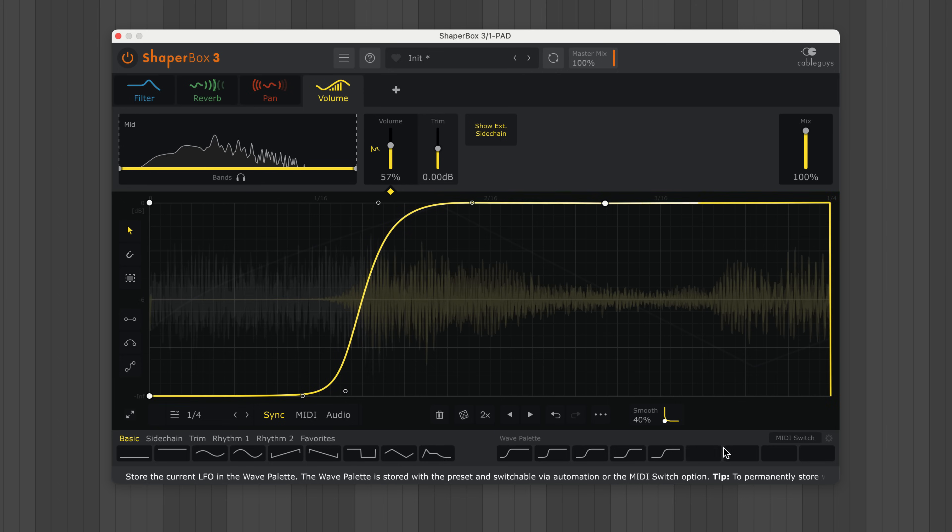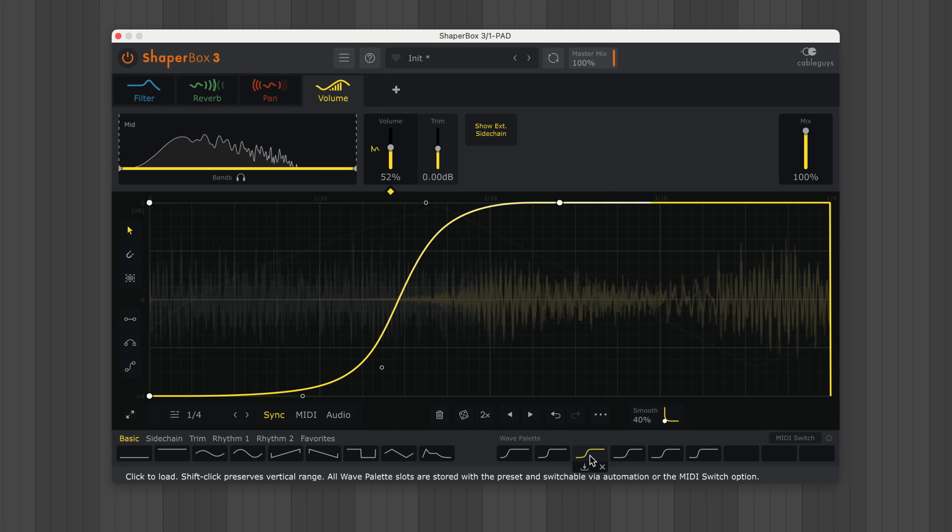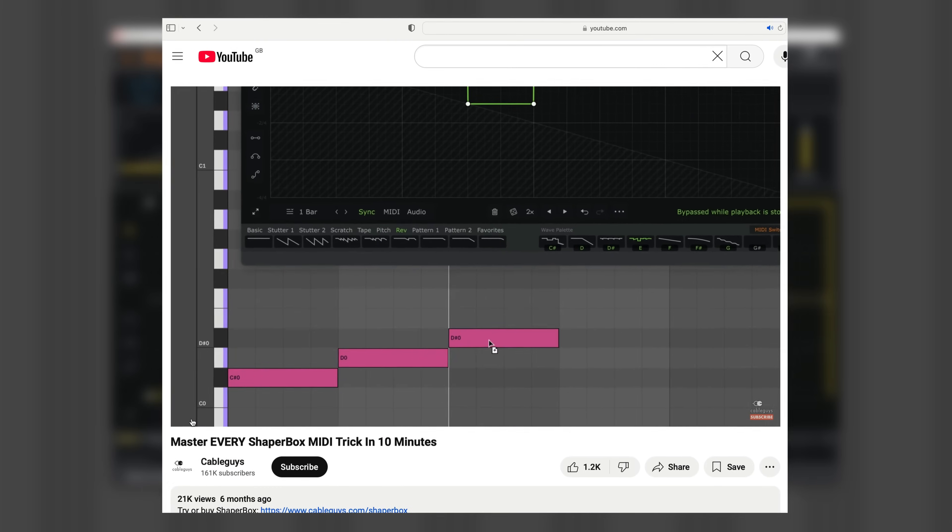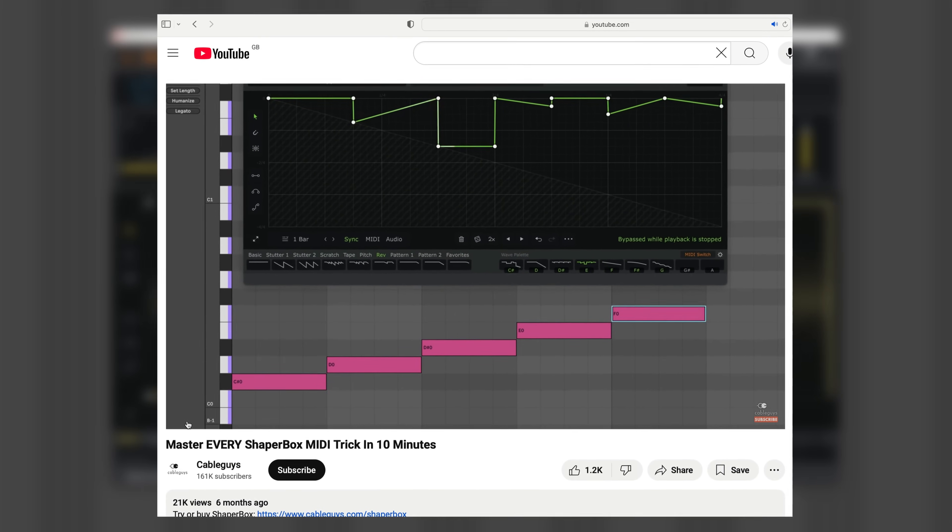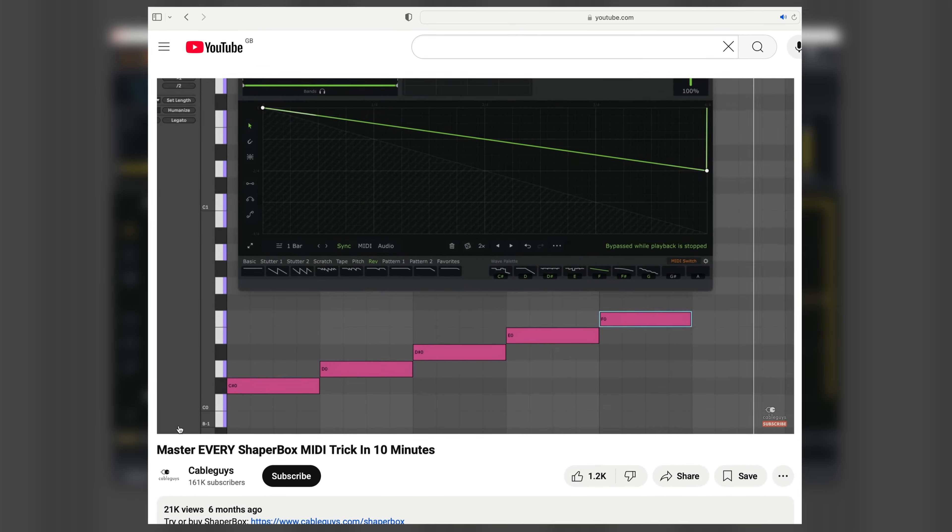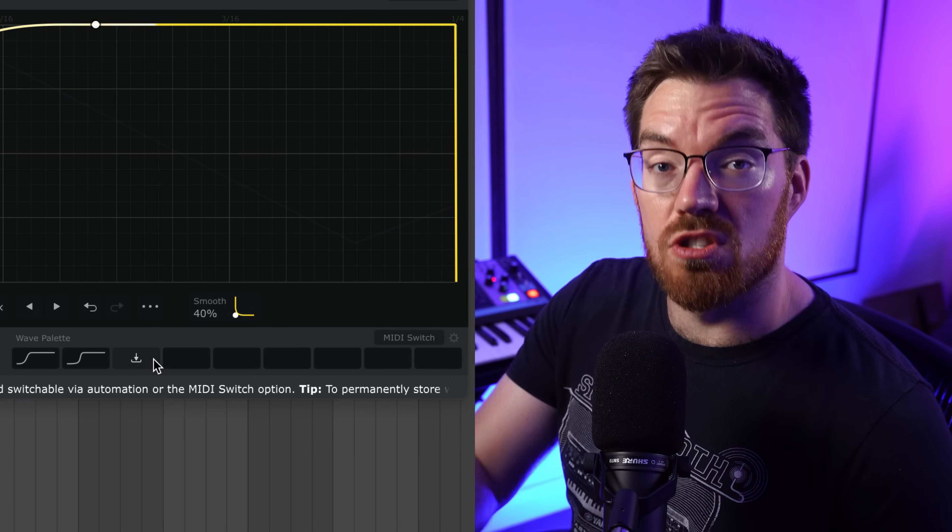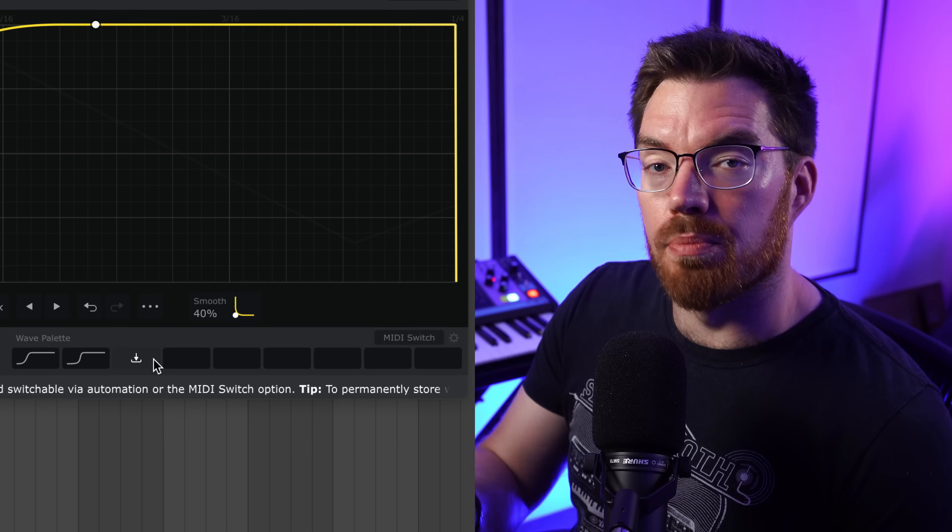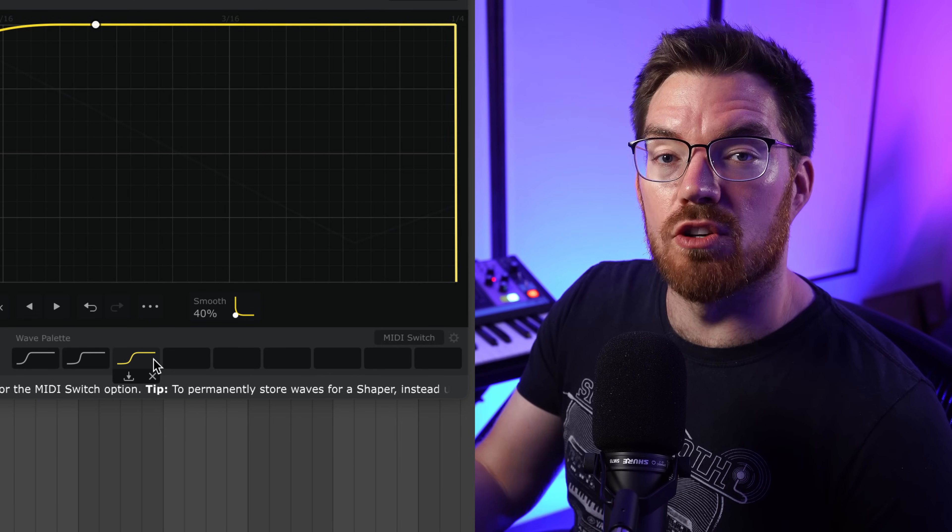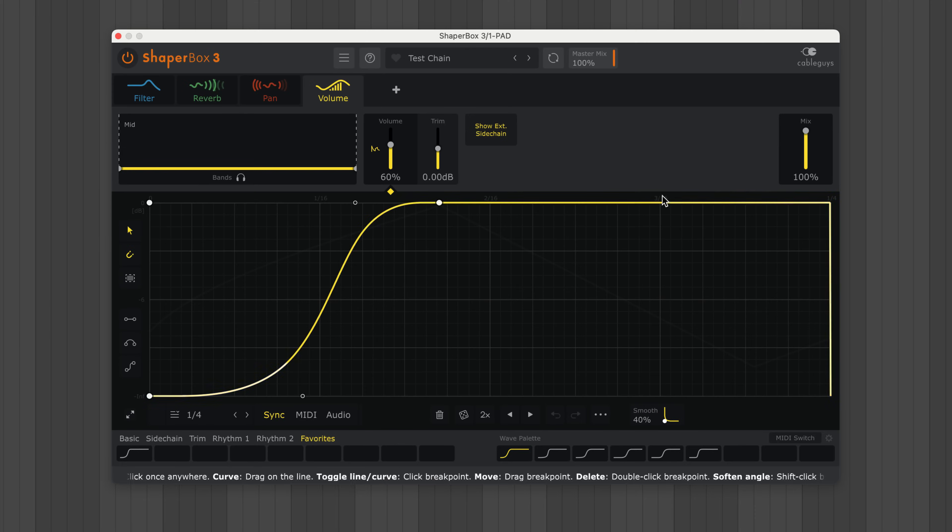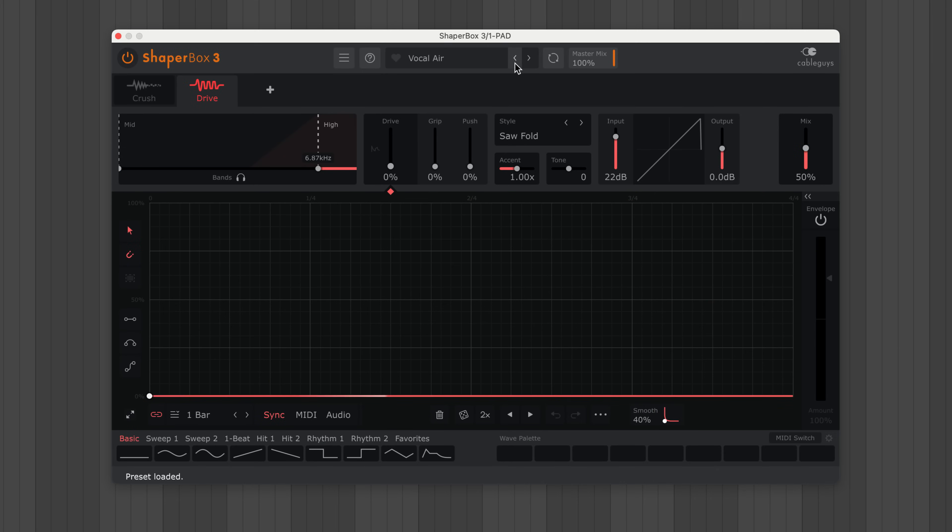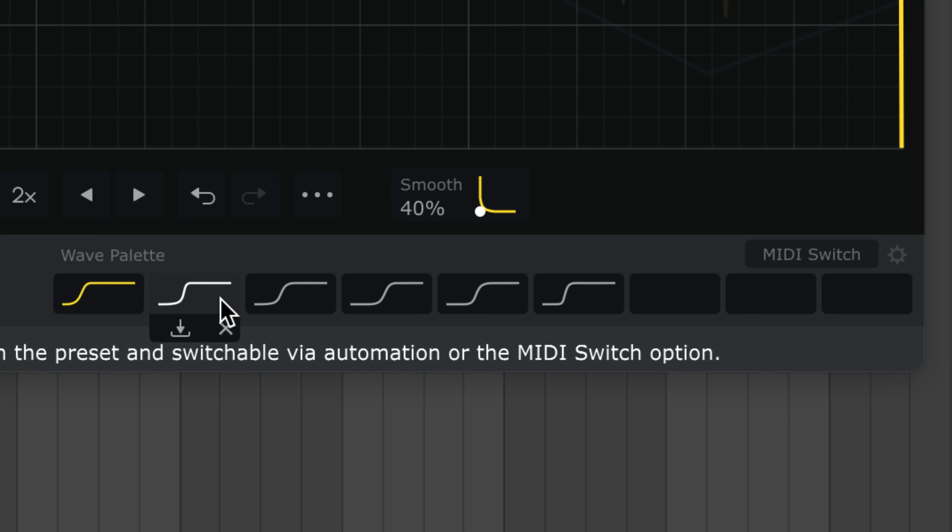And I'll save different iterations in the slots. Say I want to compare slightly different versions of the same wave, or just try out wildly different curves. To find out how to switch through these waves with automation or MIDI, go and watch my MIDI Secrets video linked below. Now note that these user waves are stored per preset, and these nine slots are shared across all shapers. So these are saved and loaded with the current preset, meaning if you load a new preset, these waves are gone. This is why I use this area as a temporary scratch pad.